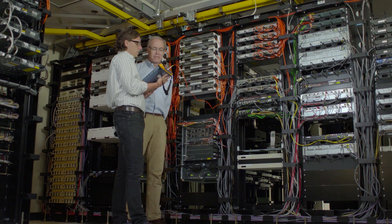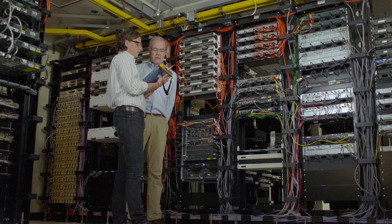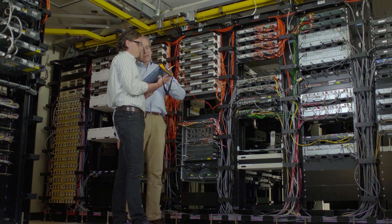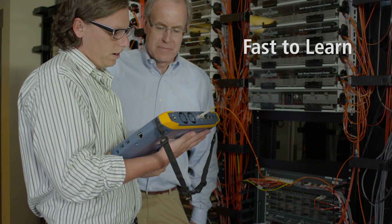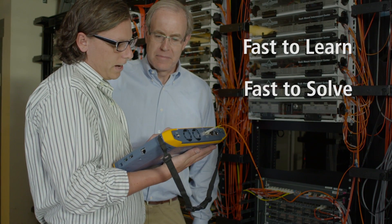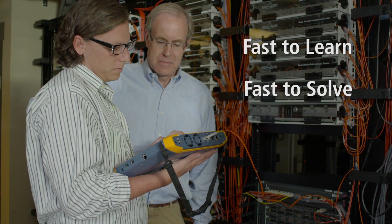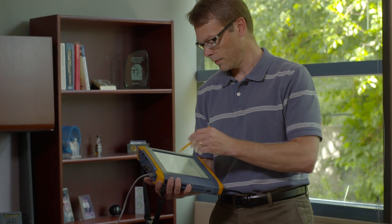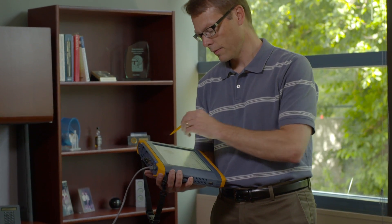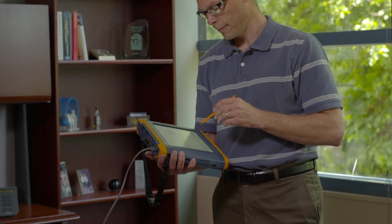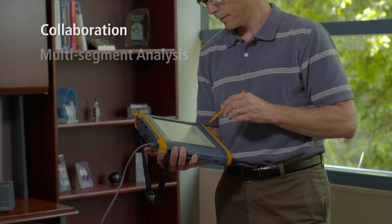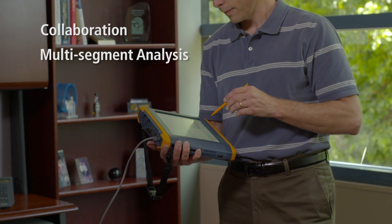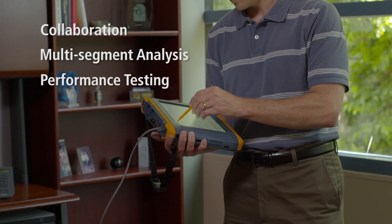OptiView XG saves money by replacing dozens of tools with a single tool that's faster to learn and faster to solve problems. And when your entire team uses the OptiView XG, they can quickly solve complex problems with the XG's powerful collaboration, multi-segment analysis, and performance testing tools.